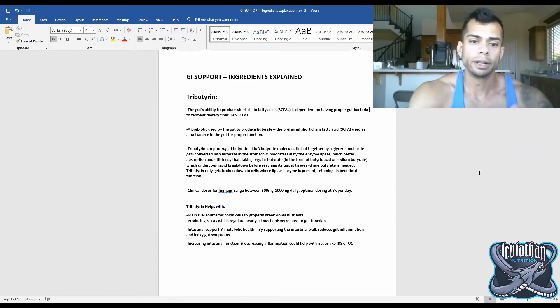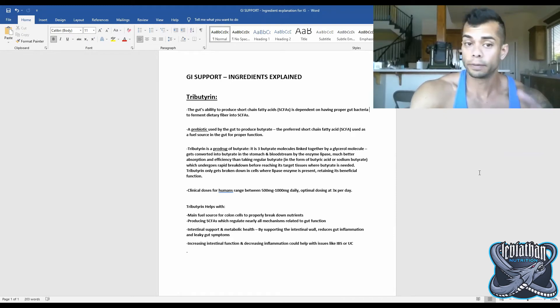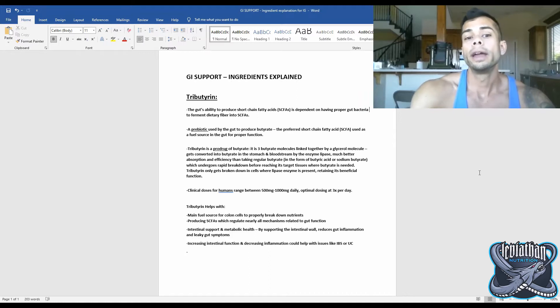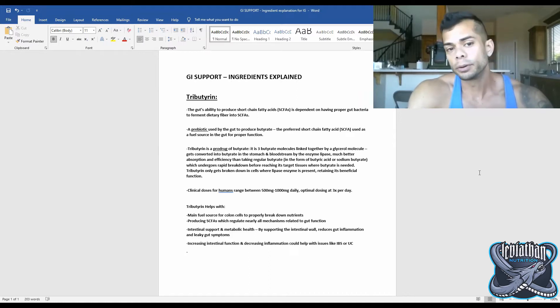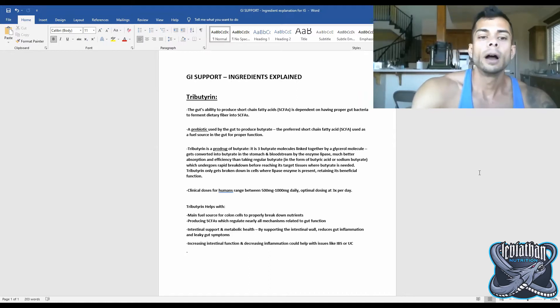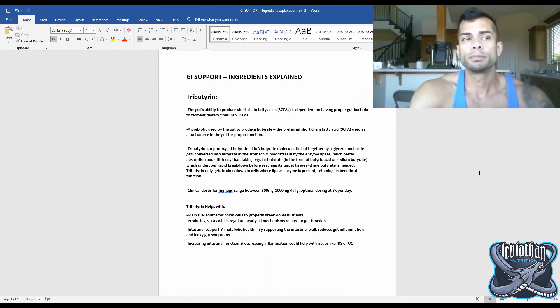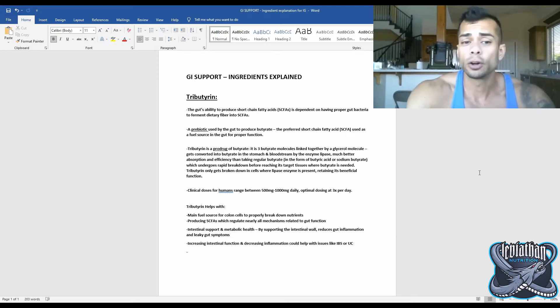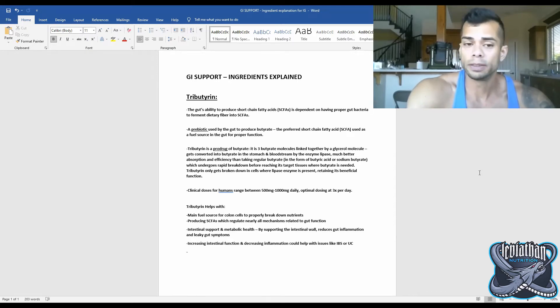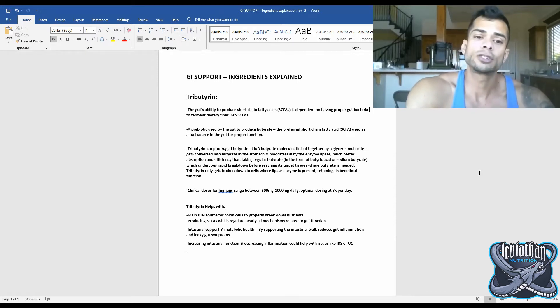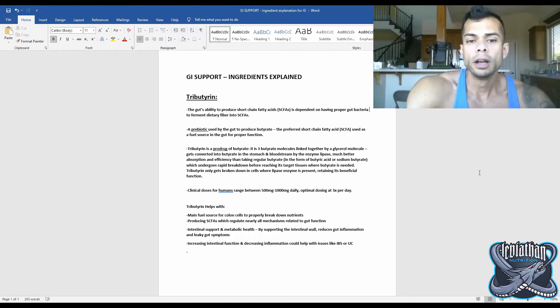All right, so I'm going to go over the ingredients in our new product, Leviathan Nutrition GI Support, and the first ingredient that I want to go over on the list is, you've probably not heard about it, it's pretty new in the supplement space, and that is tributrin.